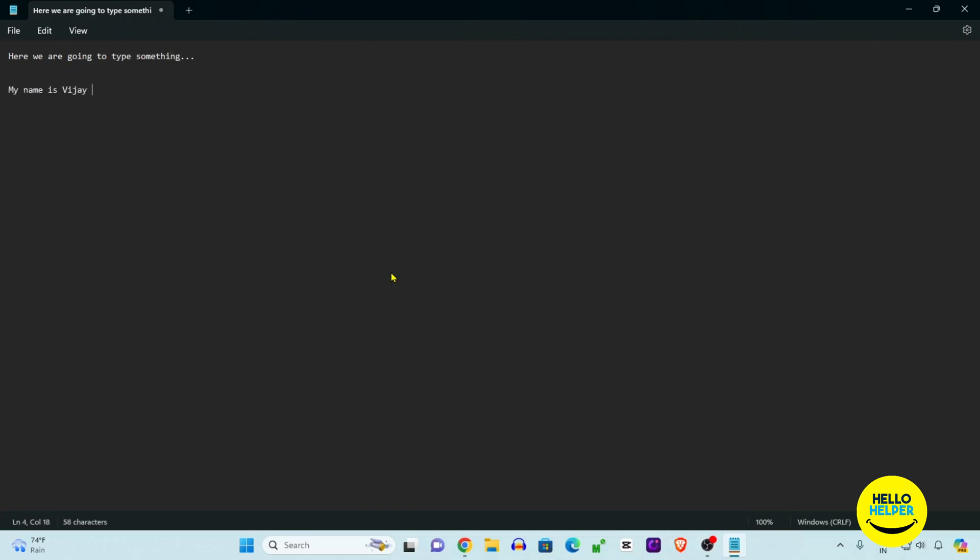Now we want to create a new notepad file. What we will do here is type something and then save that file in our Windows computer. Here we are going to type something like my name is Vijay Rajpar.